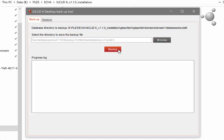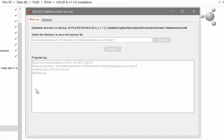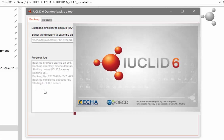Click on backup. If you have your IUCLID 6 running, it will be shut down automatically, so remember to save any unsaved work. The progress log will tell you when the backup has been completed. When the backup is complete, IUCLID 6 will start automatically if it was already running when you started the backup.